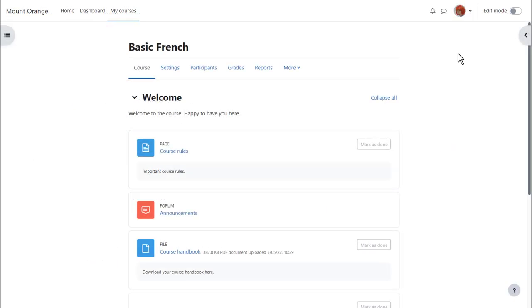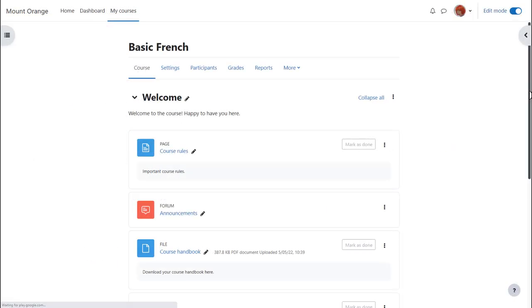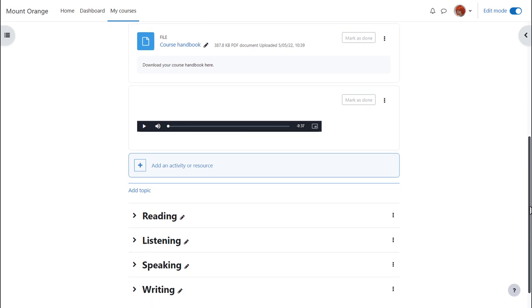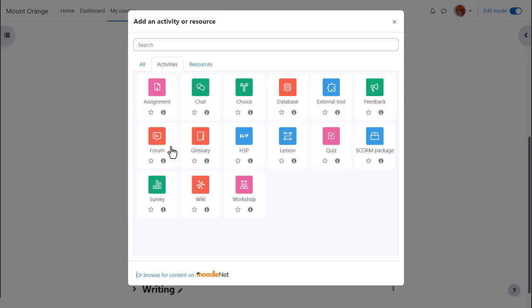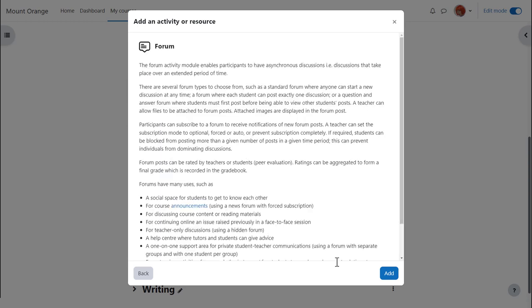To add a forum, enable edit mode top right, and then in the section you'd like to add the forum, click 'Add an activity or resource'. We can add several forums of different types — we don't only have to choose one. Clicking 'Add an activity or resource' brings up the activity chooser. Forum is an activity because students interact with it on the Moodle course. Click once to go straight to the setup screen, or click the eye icon for more details and then click 'Add' bottom right.